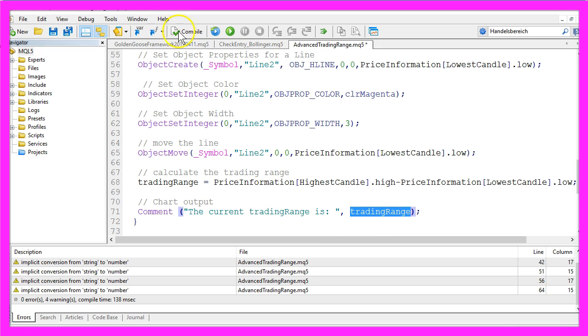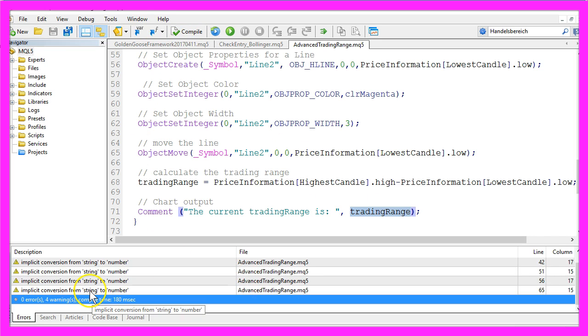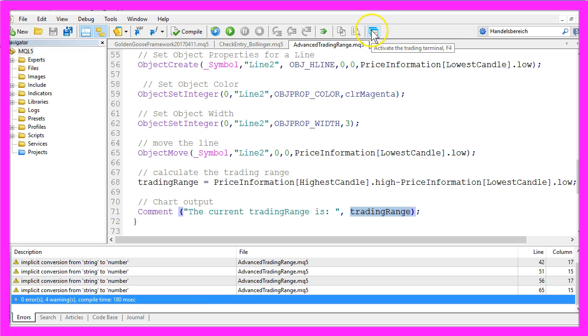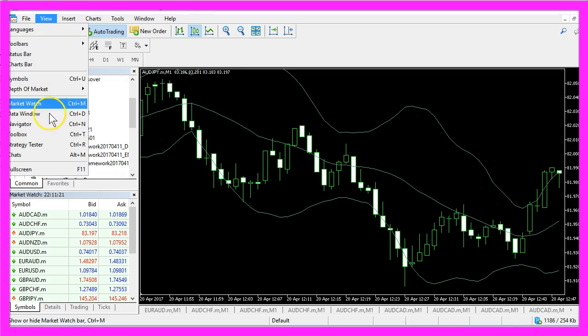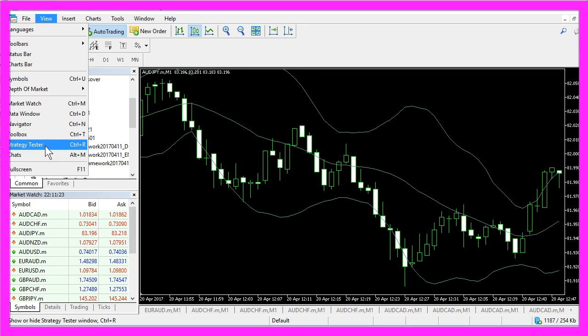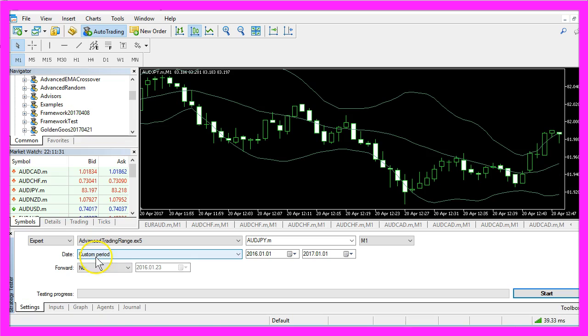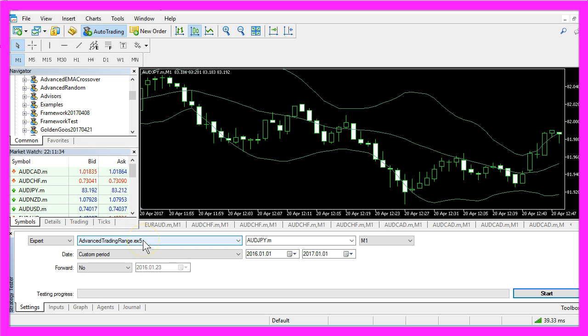Now let's compile the code and that worked without any errors. So we now click this little button here or press F4 on our keyboard to go back to MetaTrader. And in MetaTrader you want to click on View, Strategy Tester or press CTRL and R on your keyboard and here you want to select the Advanced Trading Range .ex5 file.